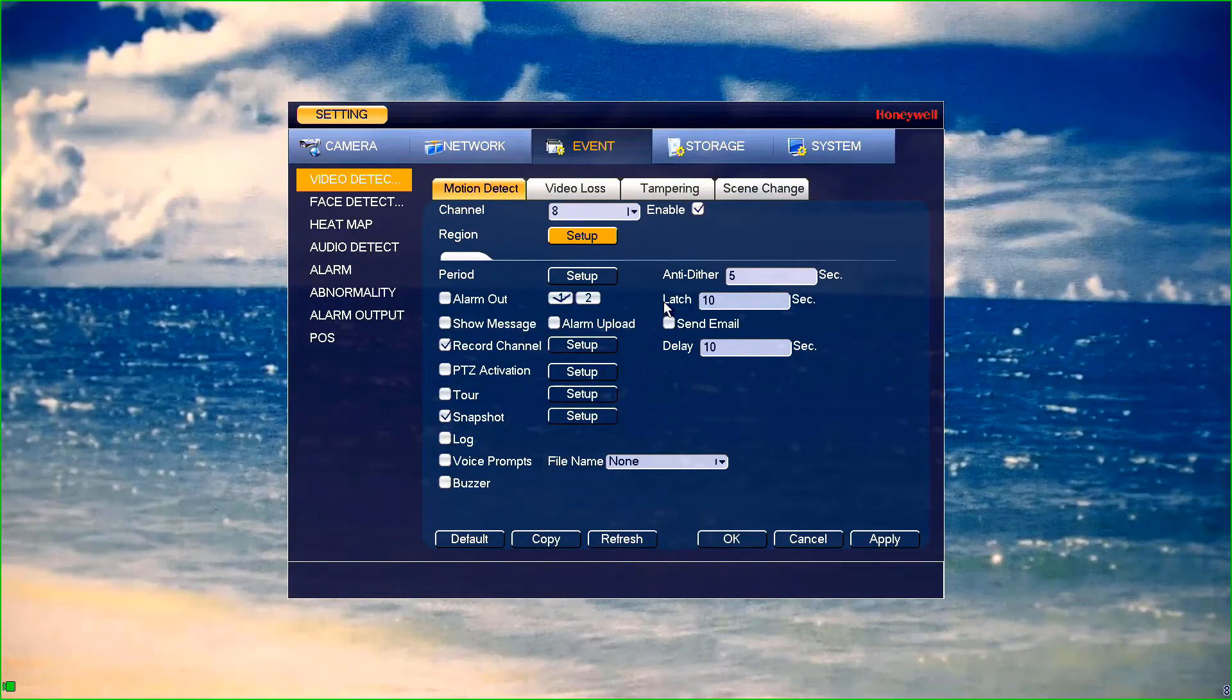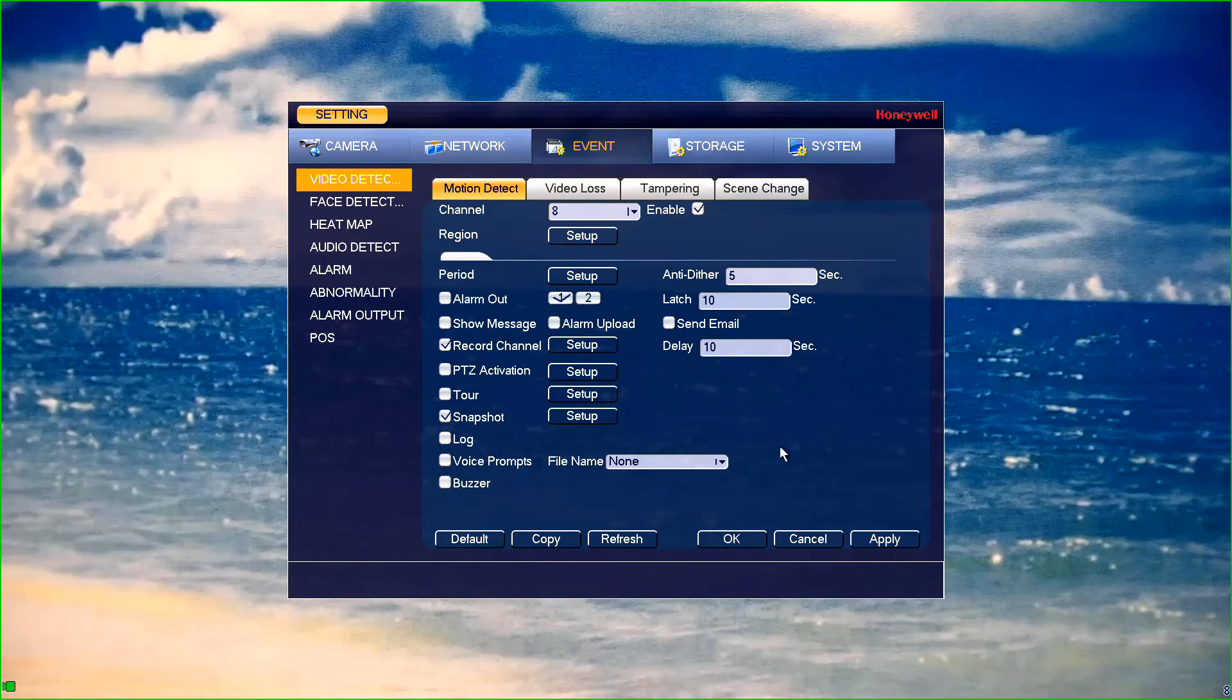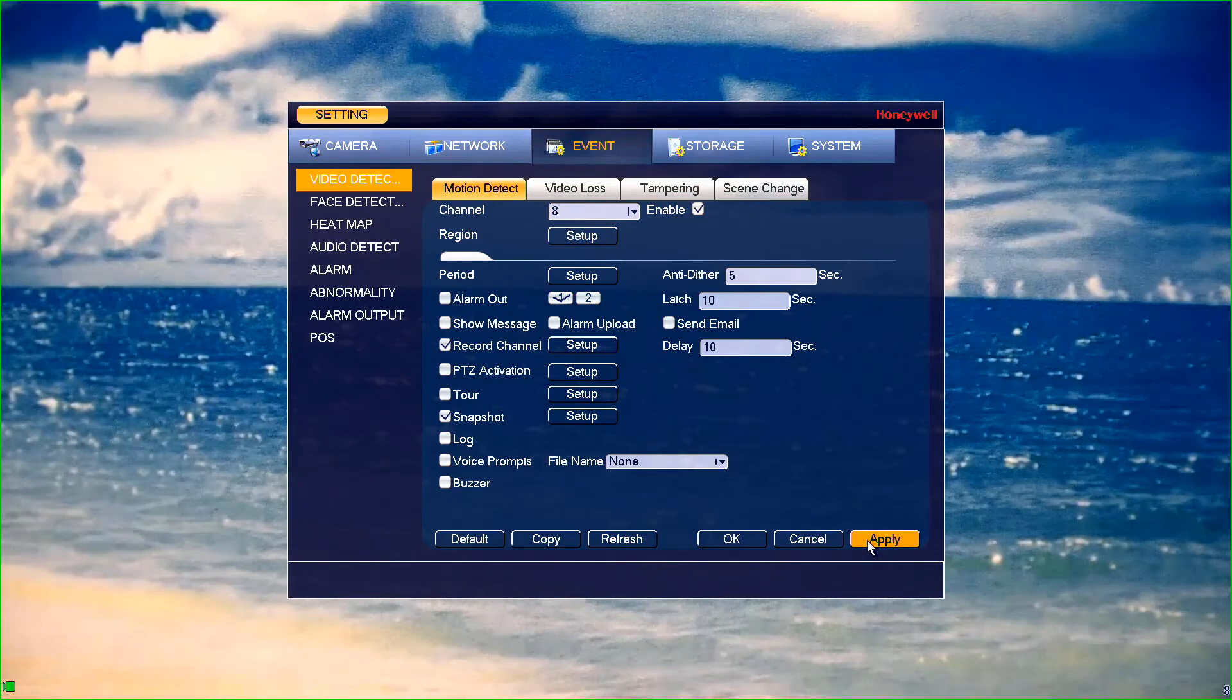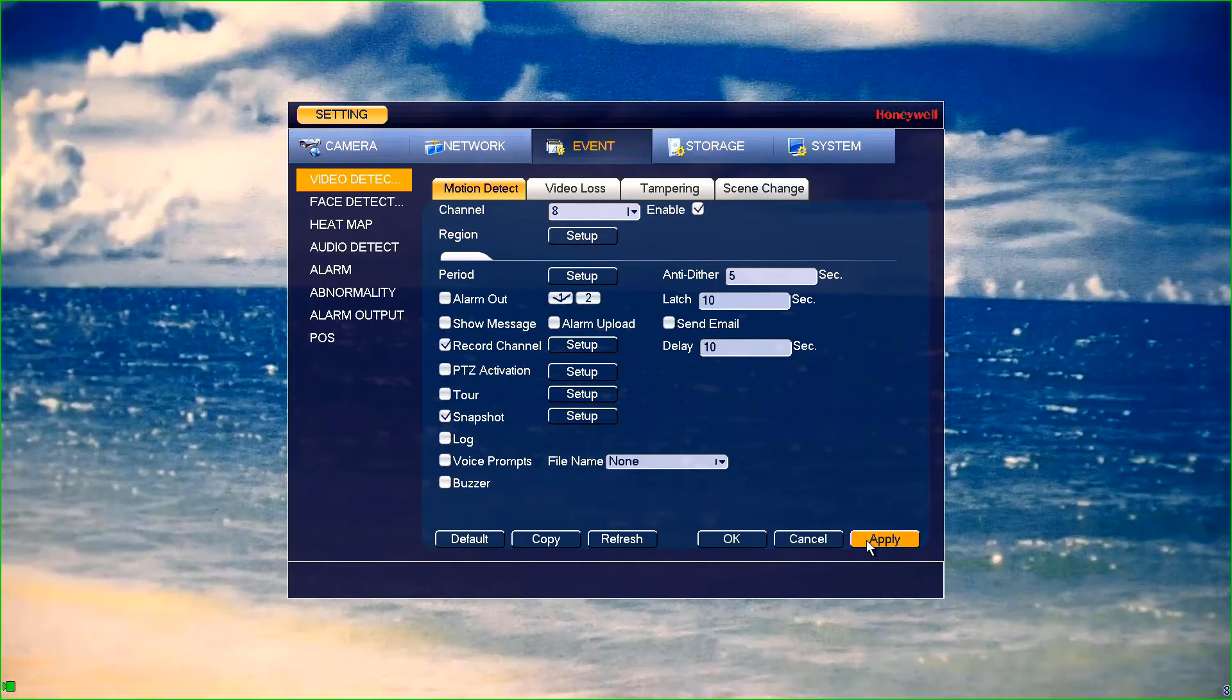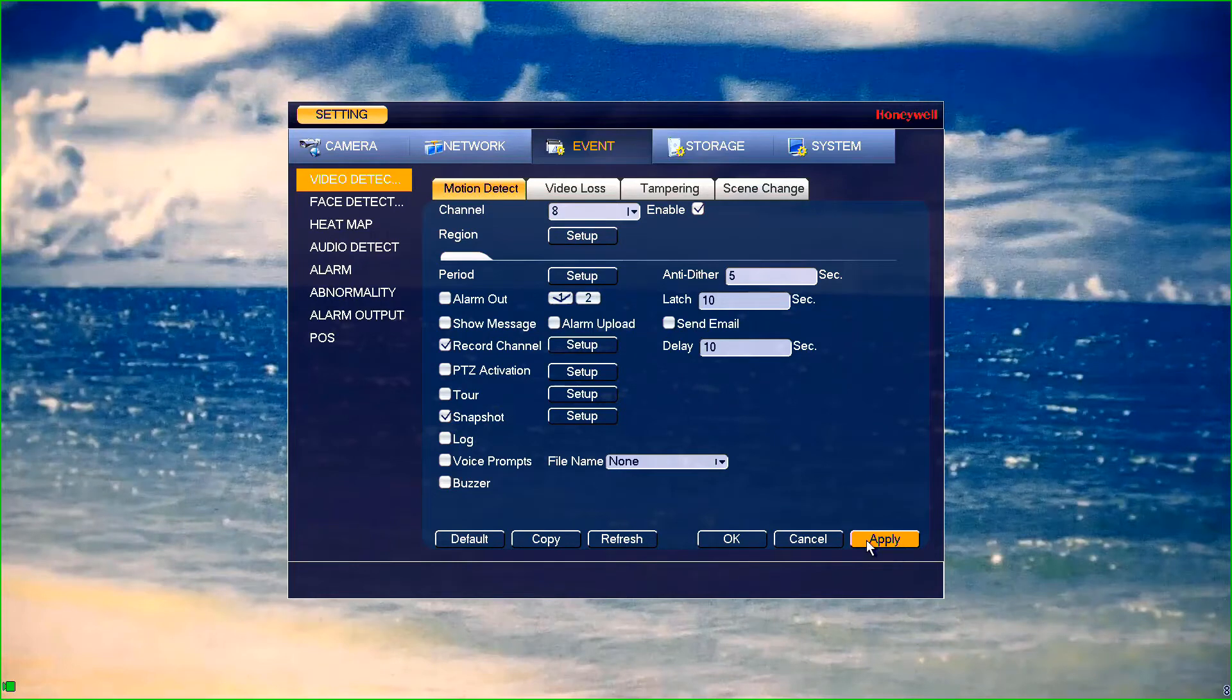Press apply and or save at the bottom of your screen. Repeat this step for any camera which you wish to enable motion for.